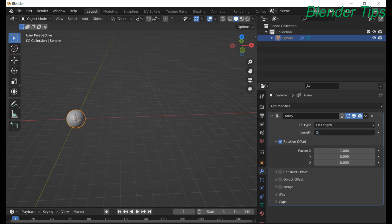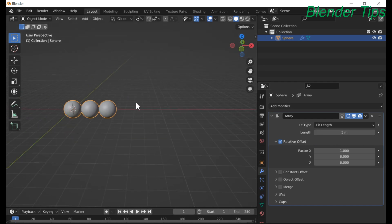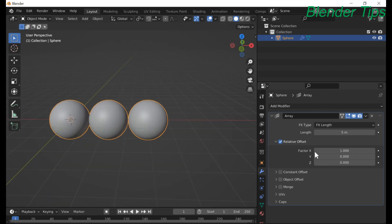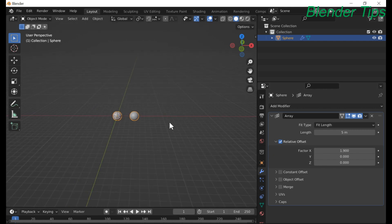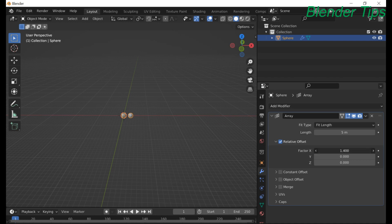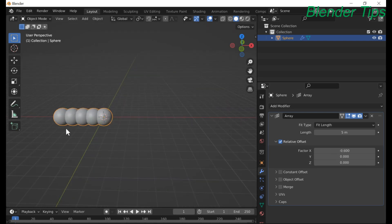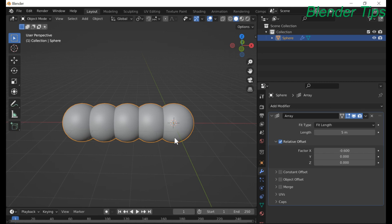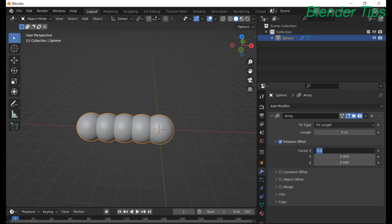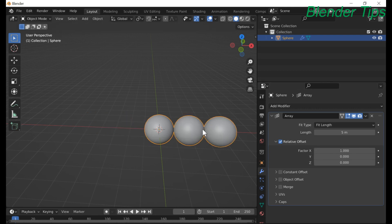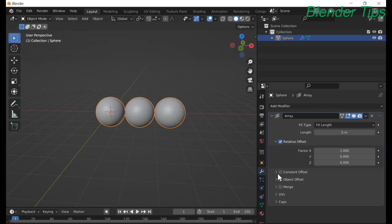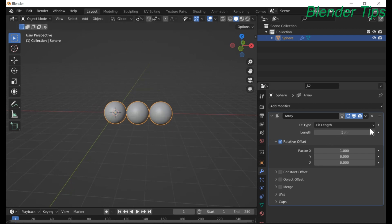The Fit Length option creates multiple copies along a length given in this menu. If I select 5 meters, then 3 UV spheres are created along the X-axis. Increasing the value also increases the distance between them, and you can also use a negative value. The Constant Offset is relatively similar to the relative offset — there is not much difference between these two offsets.